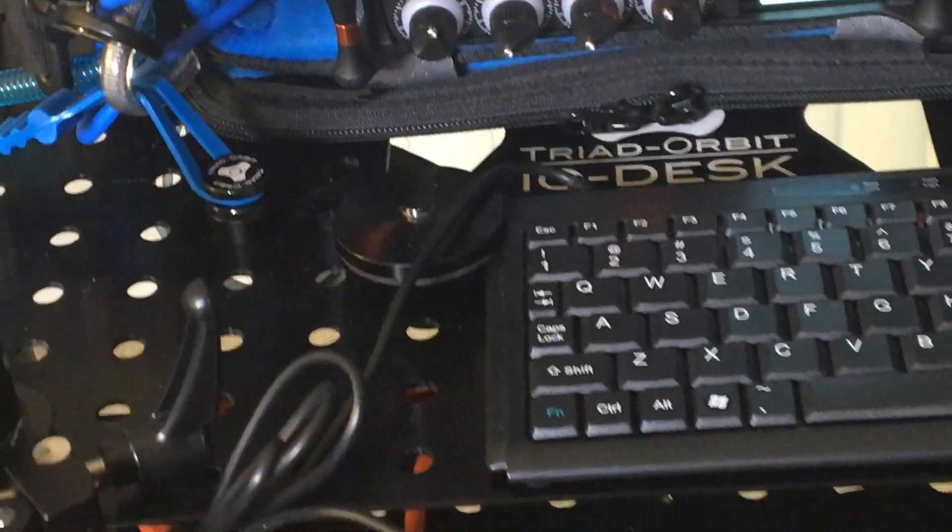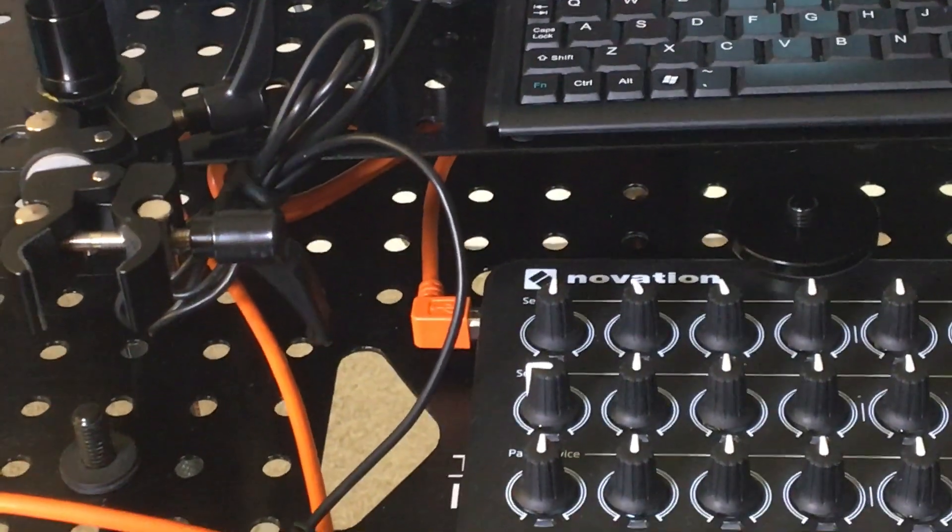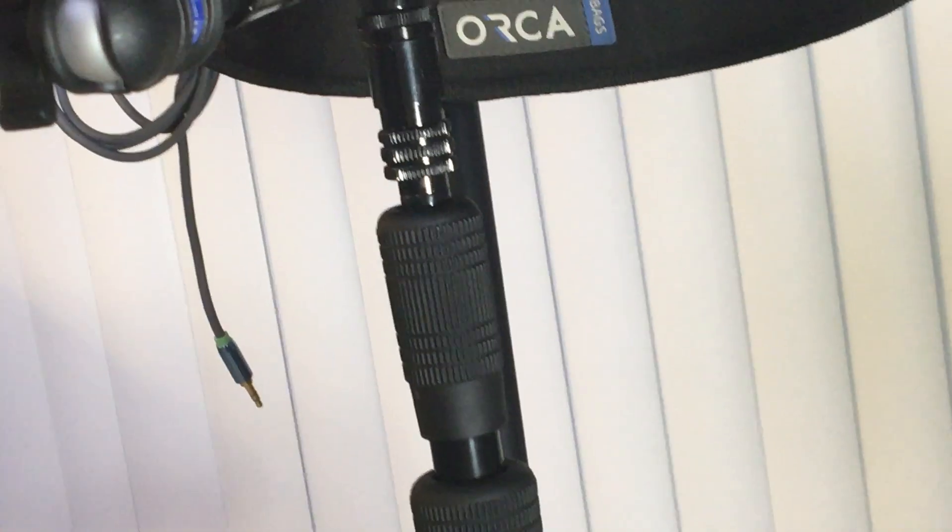And then I just snap everything together as far as the desks onto the stand. And for those of you familiar with Triad Orbit may be wondering how these desks are offset.